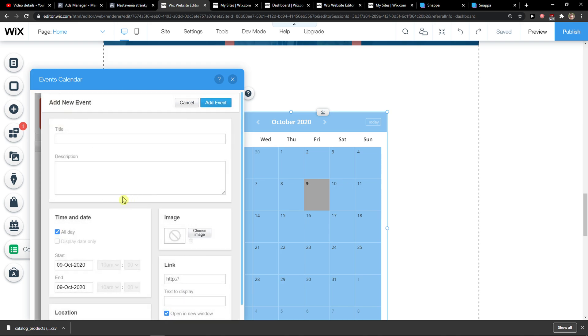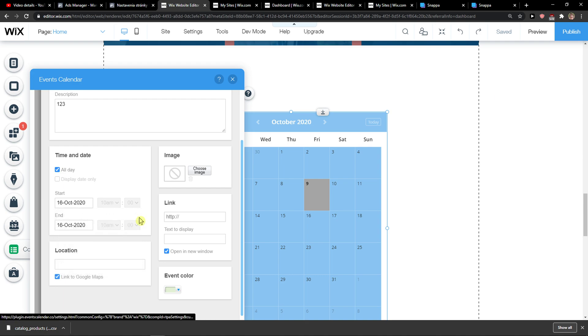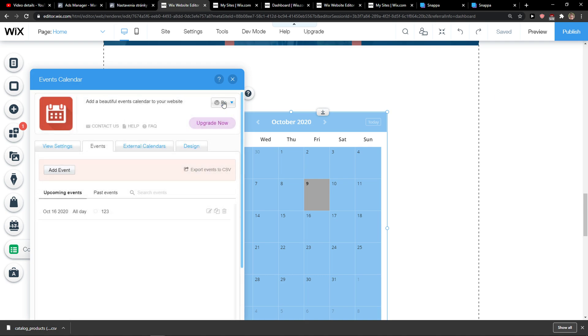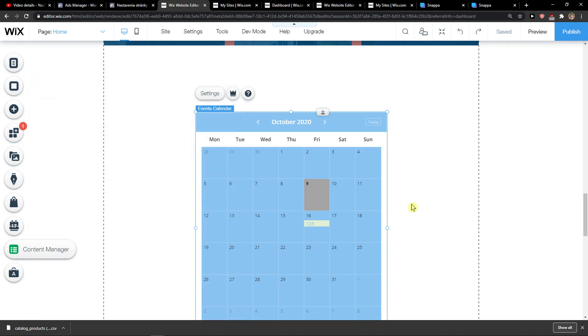You can add an event here. Add event. And as you can see we got an event right now right here.